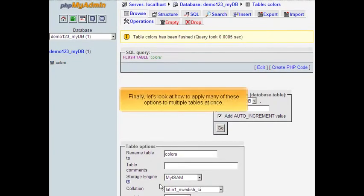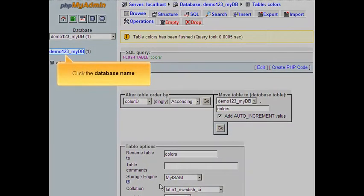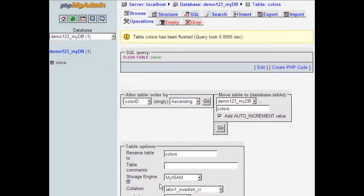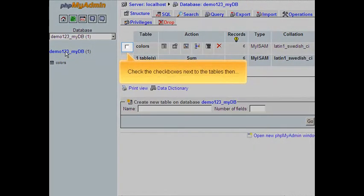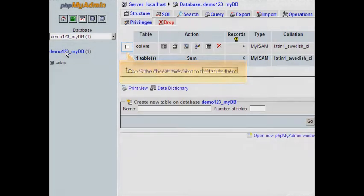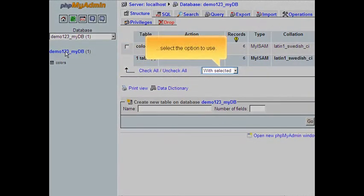Finally, let's look at how to apply many of these options to multiple tables at once. Click the database name. Check the checkboxes next to the tables, then select the option to use.